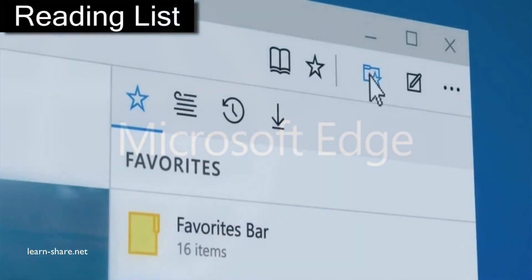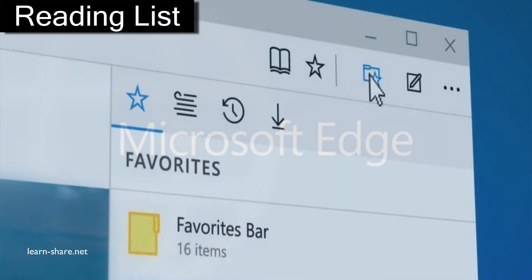Reading List: In addition to bookmarking pages to favorites, the user can specify and send a page to a special list, which stores articles to read later.